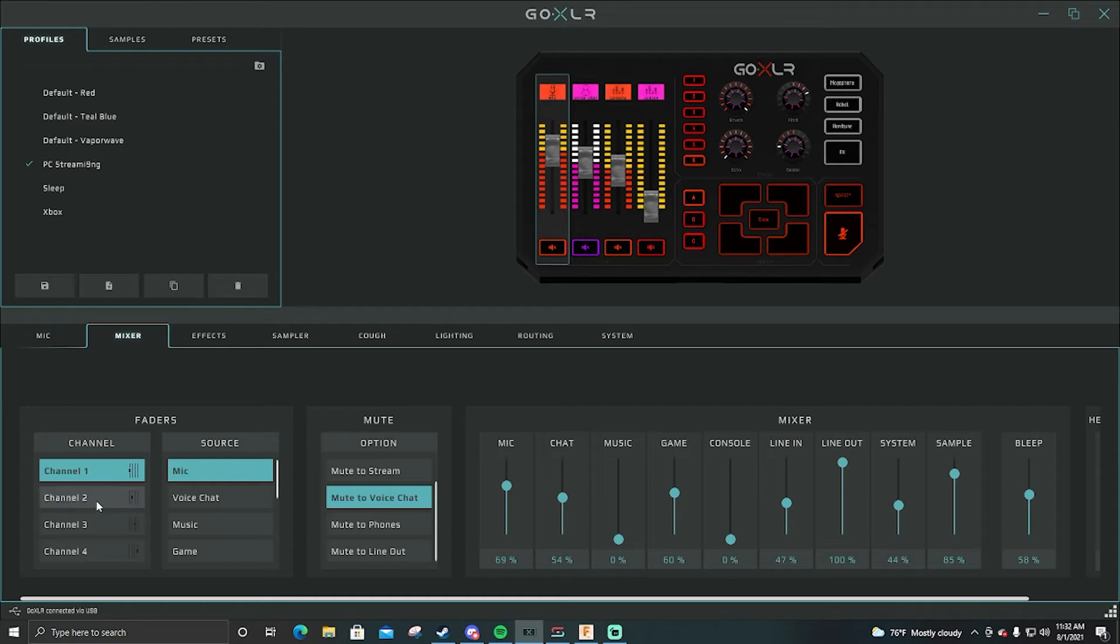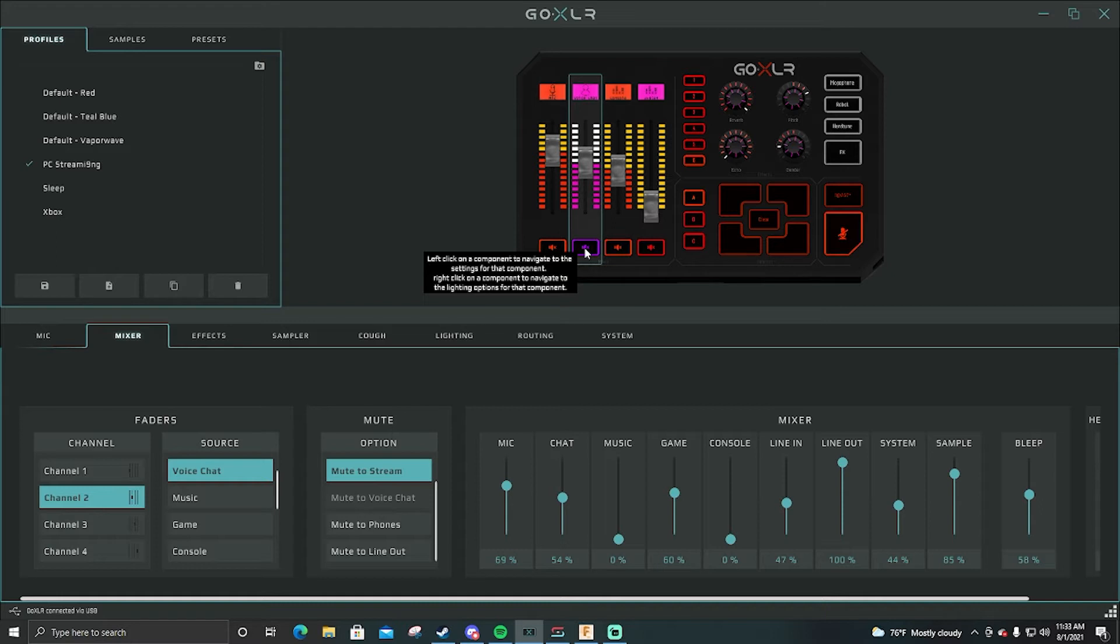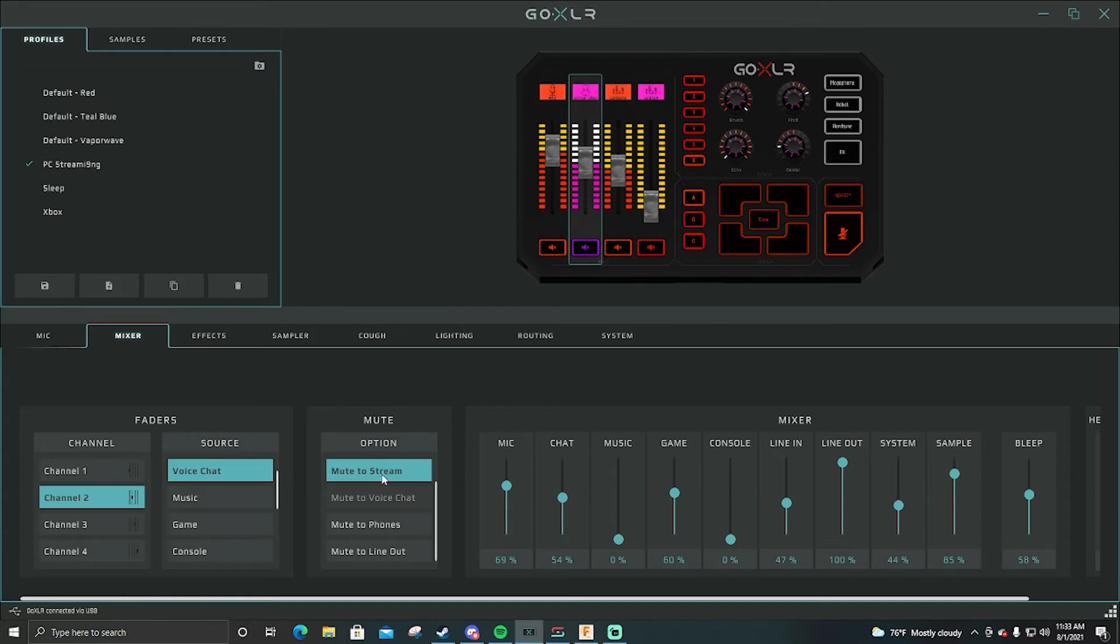My second channel is my voice chat channel which would be my Discord, my in-game, like if I'm playing Valorant I have the output of chat to this. So all I have to do is click mute here and I have it mute to stream so it automatically mutes to you guys.